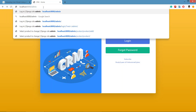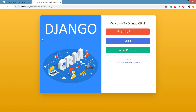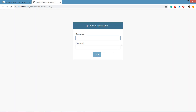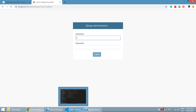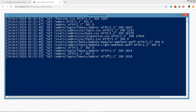If you go to localhost:8000/admin you will find the login window — Django administration. We can log in to Django administration, but for that we need to create a superuser.